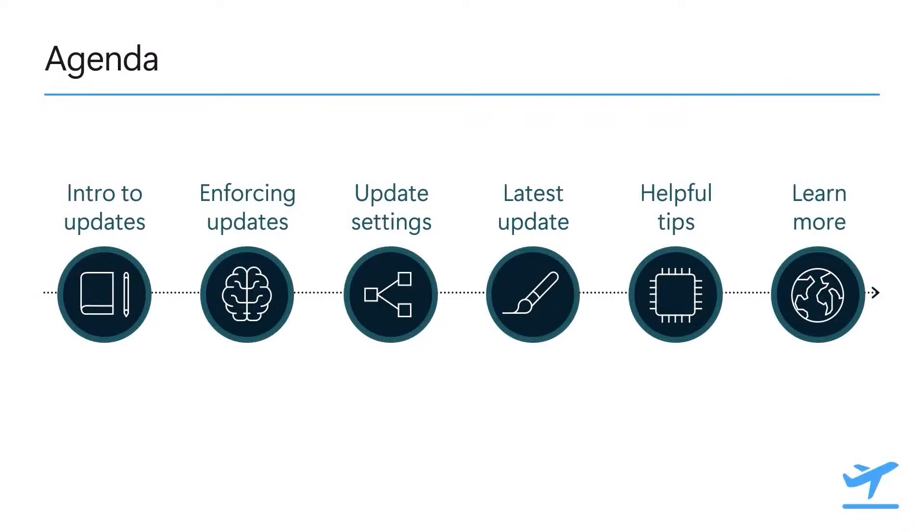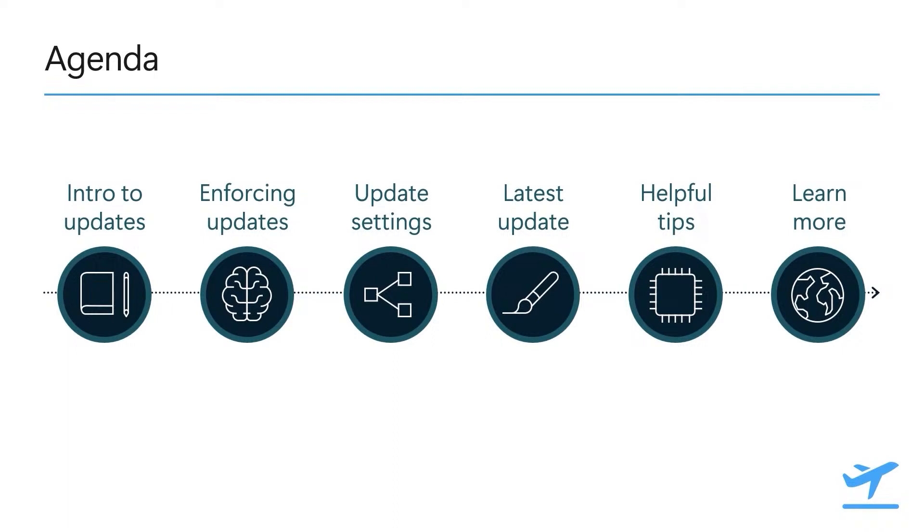We'll start by discussing how updates have evolved over the past few years with the introduction of Apple's declarative device management protocol, also known as DDM, and why you should be using it to manage software updates in your organization. Next, we'll look at how you can manage the entire end-to-end software update experience using DDM, from enforcing a deadline to controlling system settings and automatically enforcing the latest update to install on devices. Finally, we'll wrap up with some troubleshooting tips and links to useful documentation.